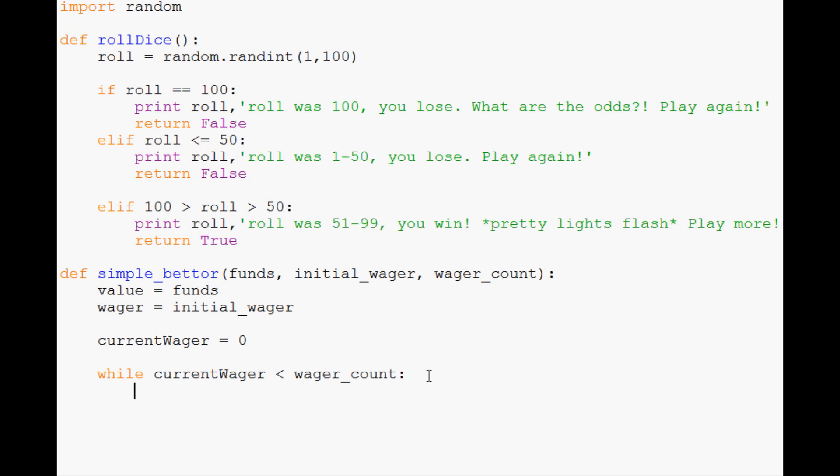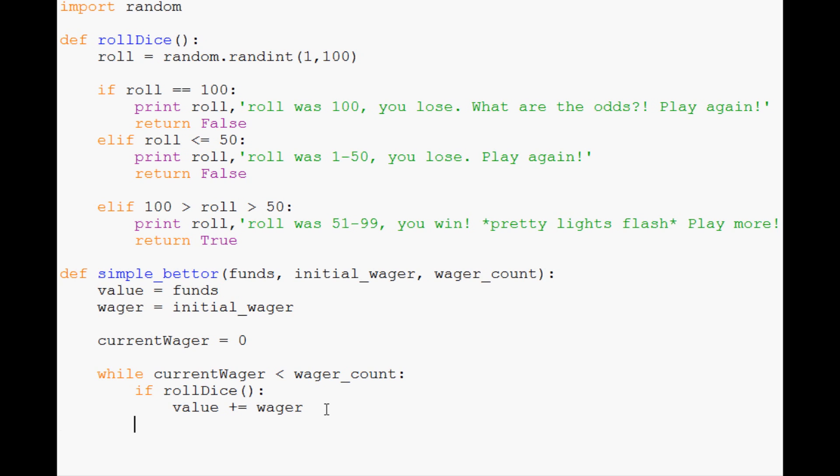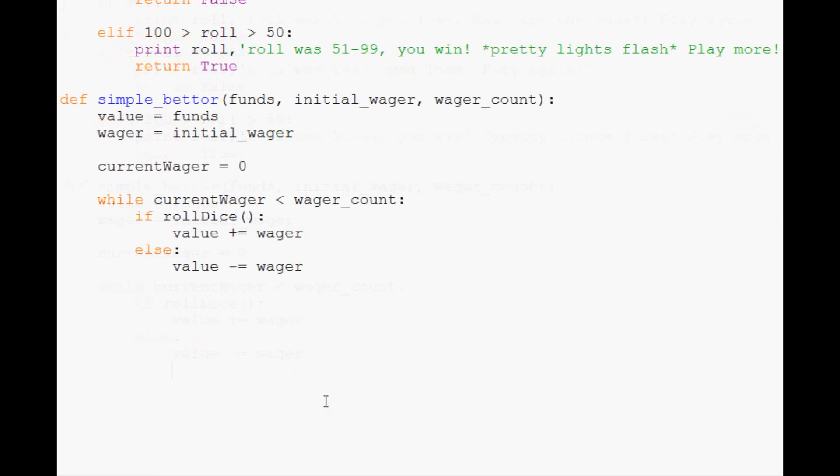If rollDice returns true, that means we rolled and won, so add the wager to our value. Else, subtract the wager because we just lost. Then increment currentWager by one since we just did a wager.